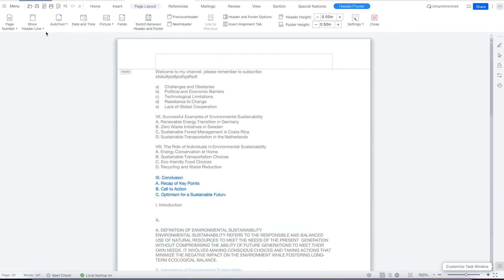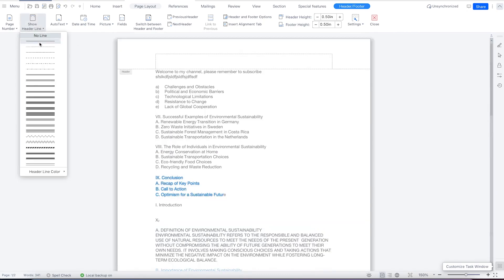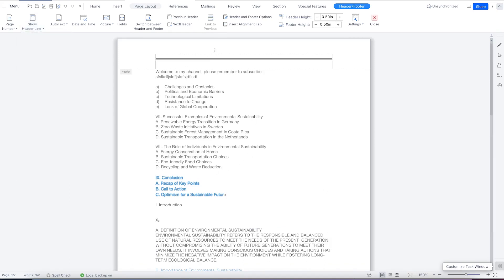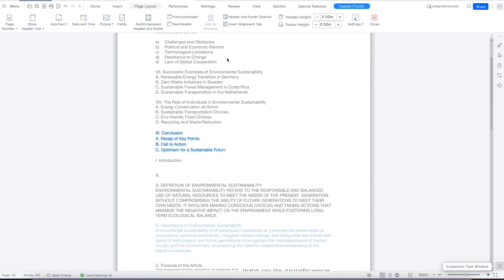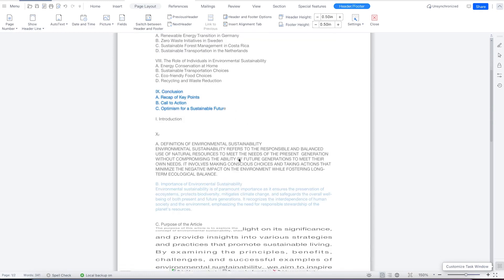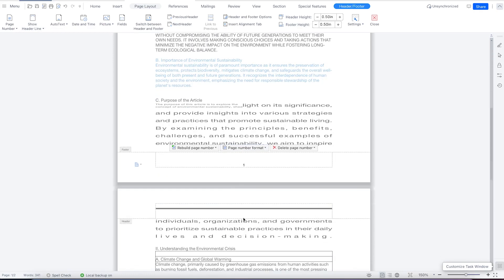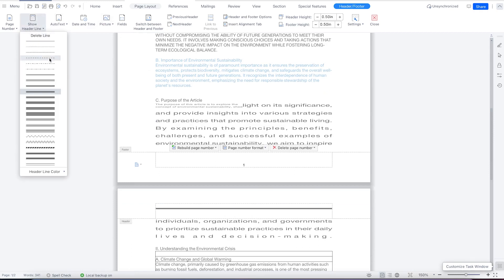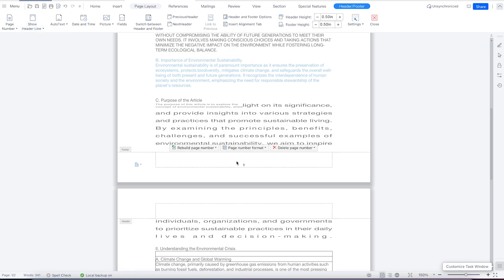If you want to show the header line, you can include it — once you select, it's going to add lines at the header, and all headers are going to have this line defined. If you don't want it, you can select delete line and it's gone.